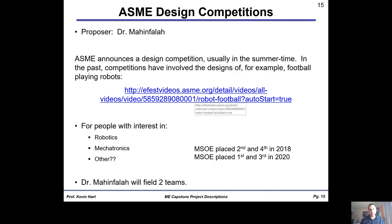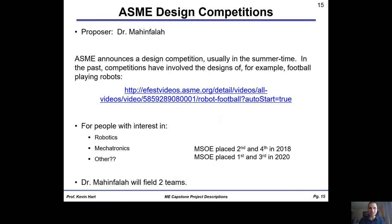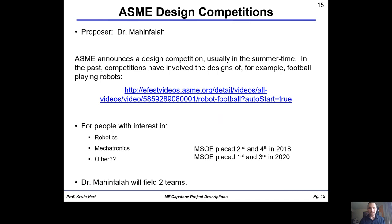Dr. Mahinfla has proposed having students pursue the ASME design competition. Every year ASME announces a design competition, usually in the summertime. Previous projects have included football-playing robots — MSOE is highly featured, placing second and fourth in 2018, and first and third in 2020. It's not clear what the competition will be for this upcoming year, but it will almost certainly deal with robotics, mechatronics, material selection, and some dynamics. Dr. Mahinfla typically fields two teams of approximately five people.